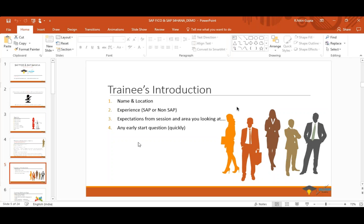Hi Nitin, this is Arun from Phoenix, Arizona. I have seven years of experience in SQL in the banking domain. I'm new to SAP FICO and SAP HANA and just want to know how it works.